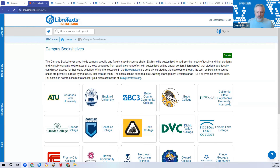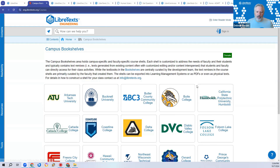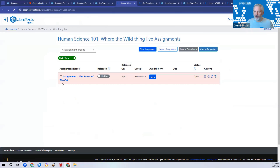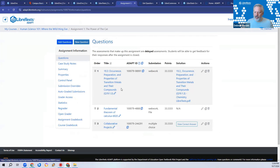Before we begin, does anyone want me to go over any part of the ADAPT discussion from earlier today? Deborah asks: is there a way to edit questions that were imported? Yes — however, only the owner of the question has the ability to edit it.